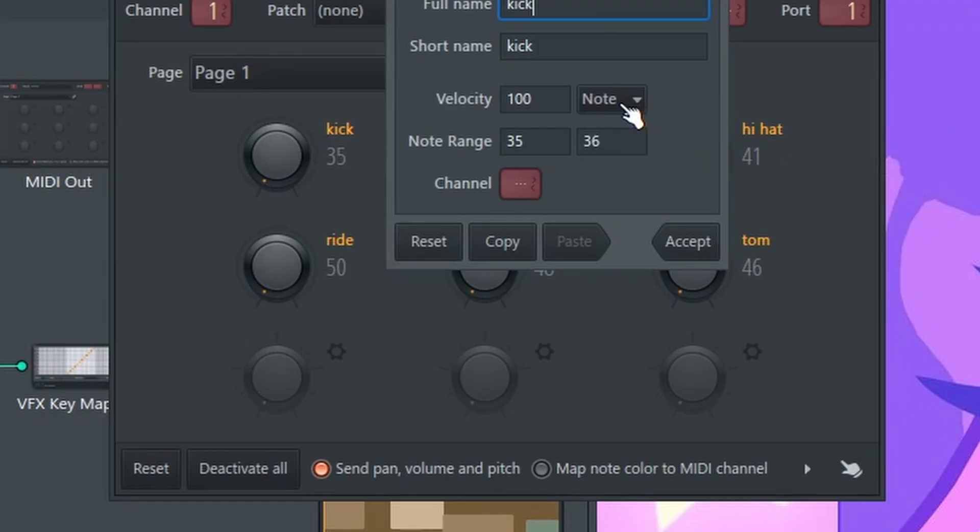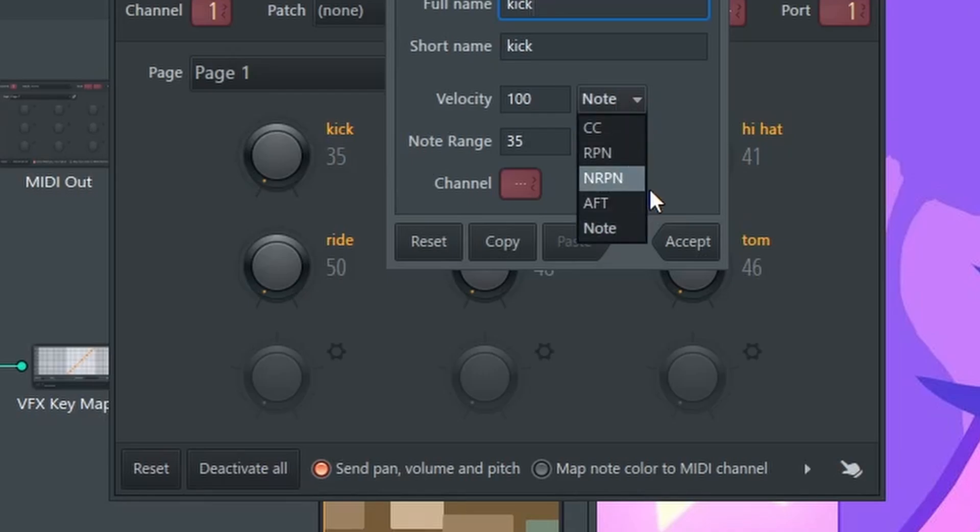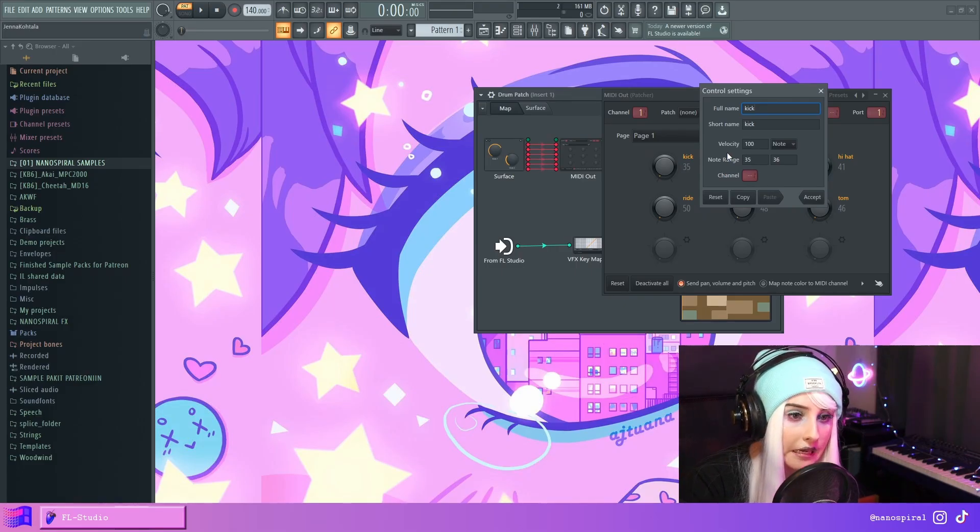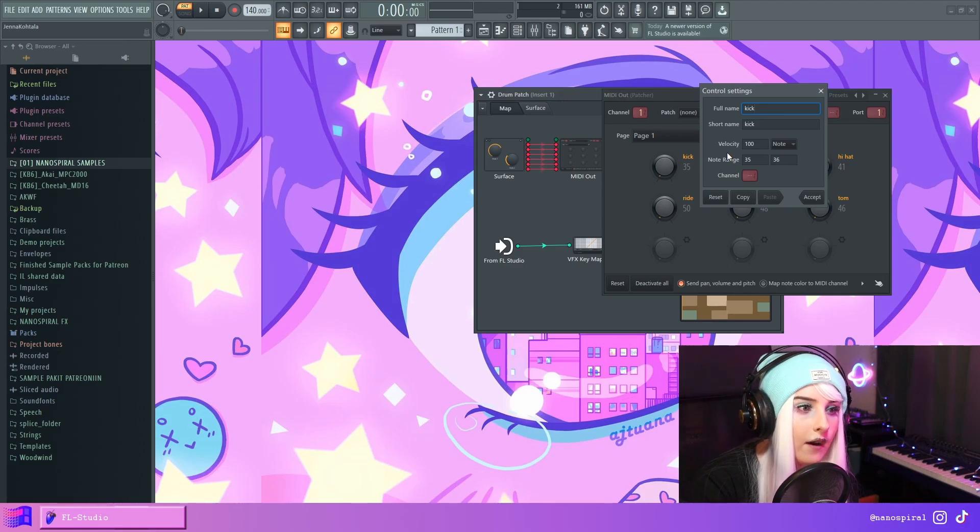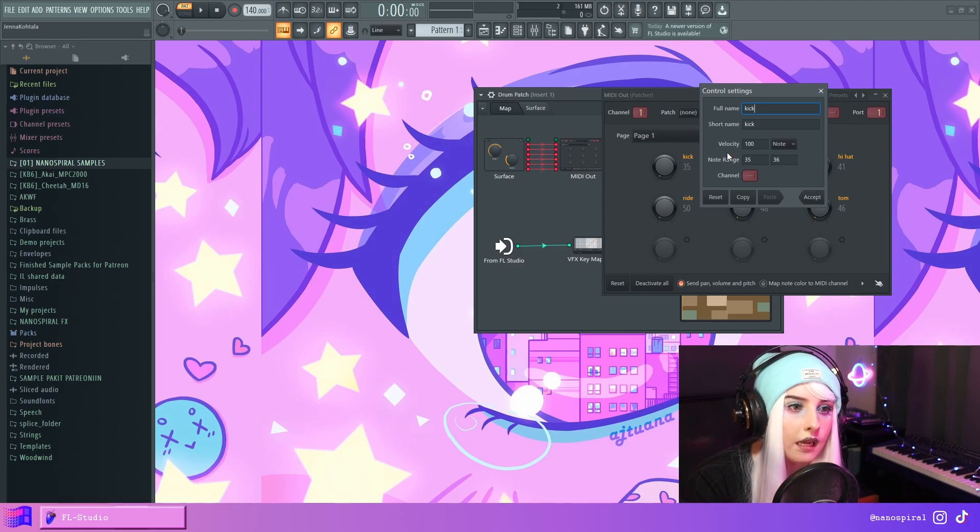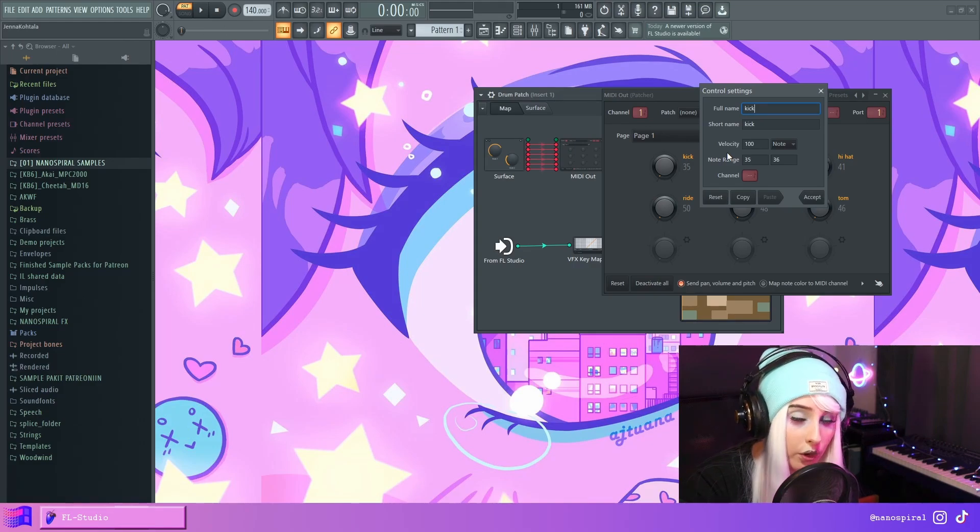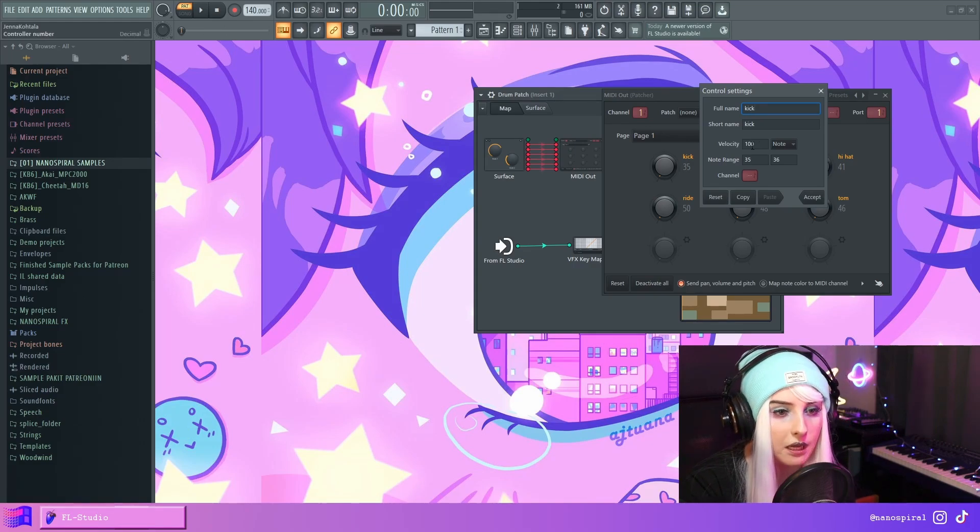So in this menu, you need to make sure that note is selected. And here in the note range, you need to find the corresponding MIDI value to whatever note you want to trigger, if that makes sense.